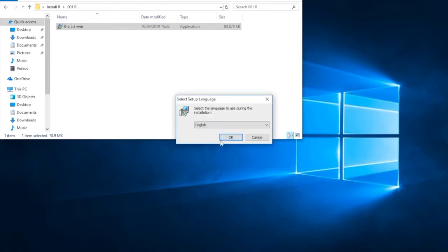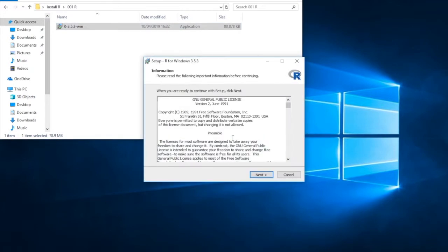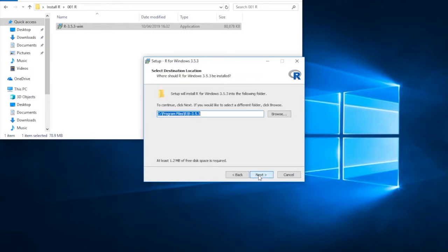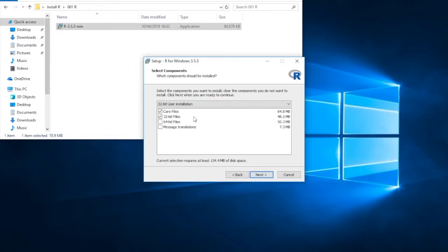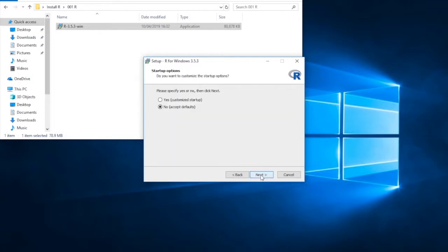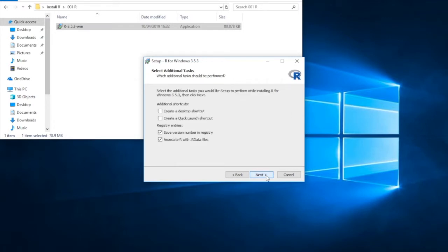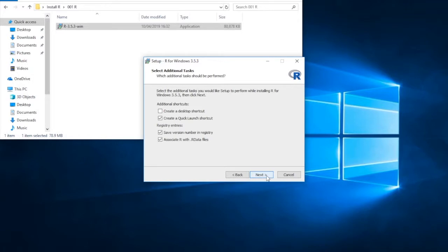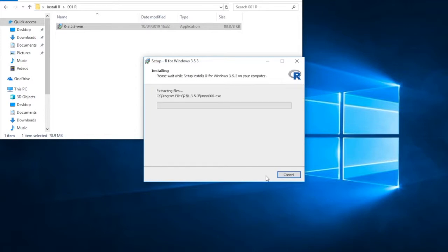And here we are. I'm going to select the language English. Do I agree with the license? Yes. And I agree with the location. Always go for the default location. Now, I know that I've got a 32-bit user installation, so I'm just going for the 32-bit files. I know I don't need the 64-bit files. So that's what I do. If you need the 64-bit files, then select the 64-bit. Accept all the defaults. Save the version in registry. Do we want to have a quick launch shortcut? Yes, because we're going to test it when we've finished, just to make sure it's working OK. If you selected the wrong version, then quite simply it won't work. Press next.